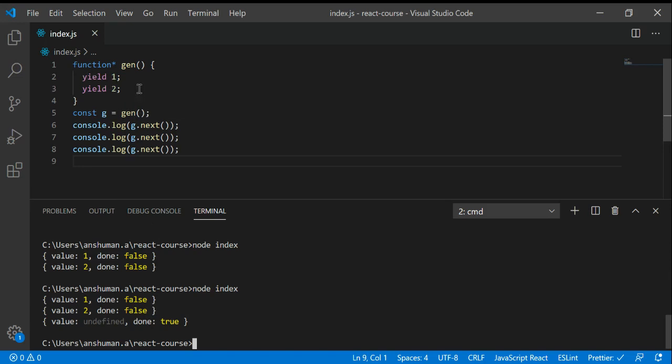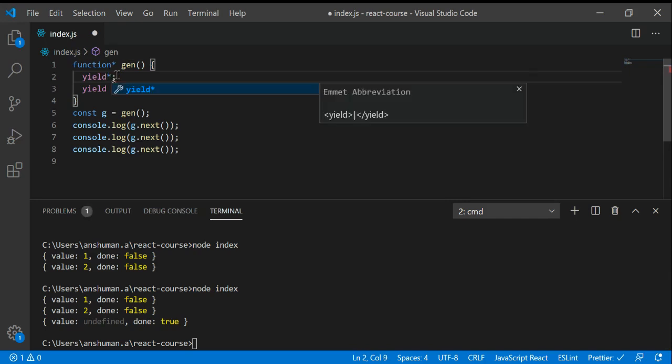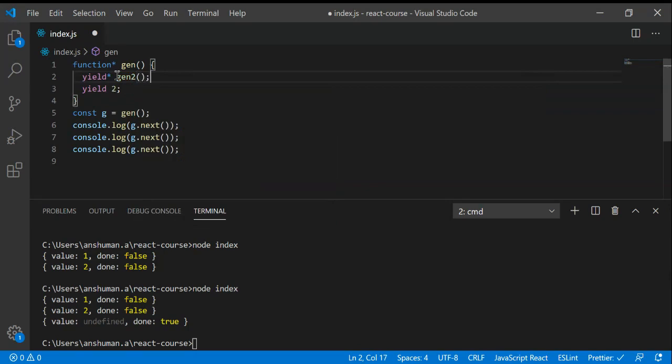You've seen this generator function. I'm going to tell more about this gen function, like how can we call another function from this generator. You can use yield star and give the name of the function that you want to call. I'm going to pass 10.